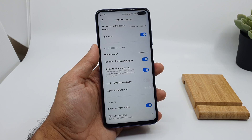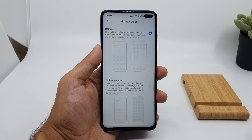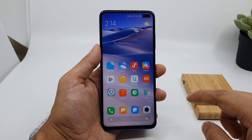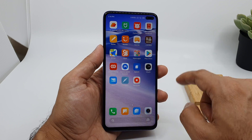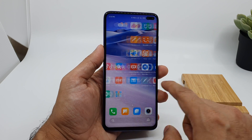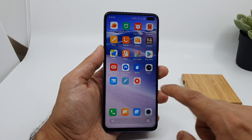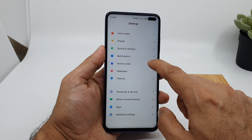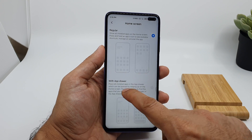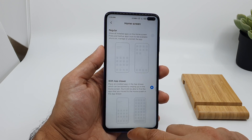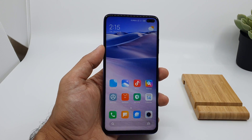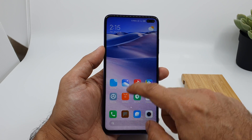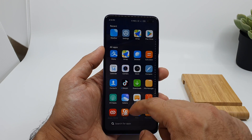You can also choose your home screen style to be regular or with an app drawer. When you choose regular, there is no app drawer and all your applications are on the home screen pages. When you choose the second option with app drawer, you can keep your favorite apps on the home screen and the rest inside the app drawer.